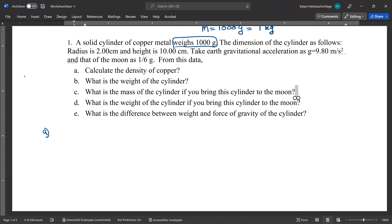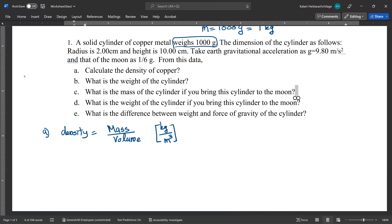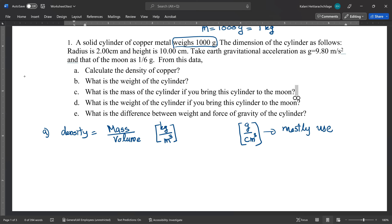Density equals mass over volume — mass per unit volume. If mass is in kilograms and volume in meter cubed, that gives SI units of density. Most of the time we use grams per centimeter cubed because that number is easy to compare to standard values. Let's move into the calculation: density equals mass over volume.